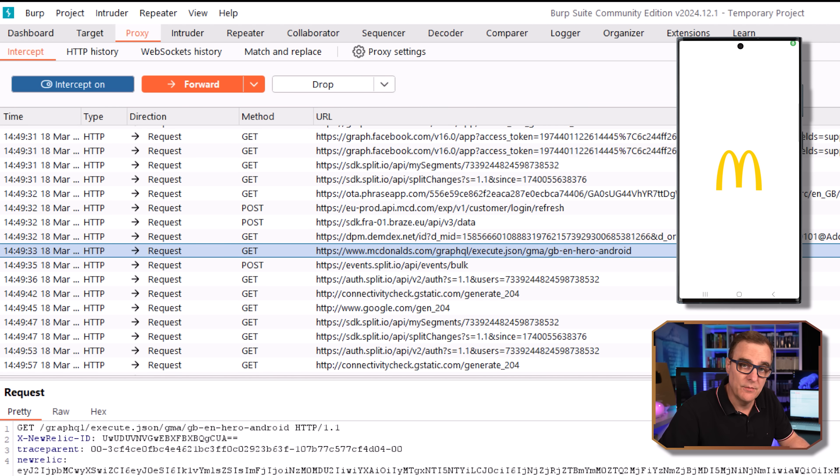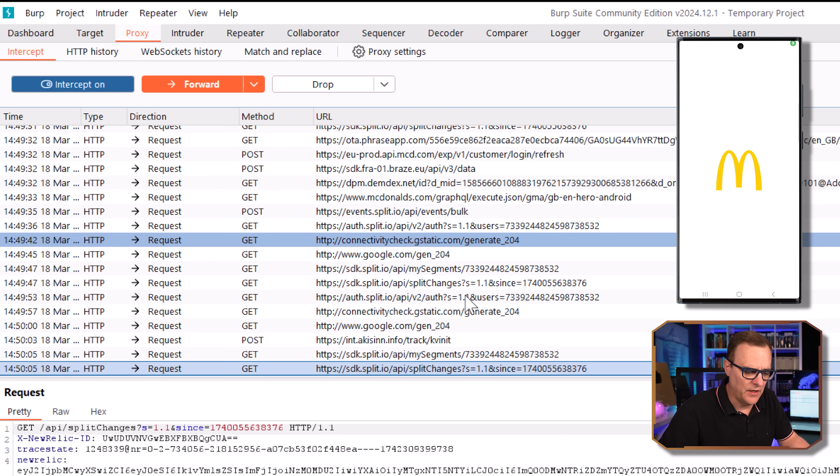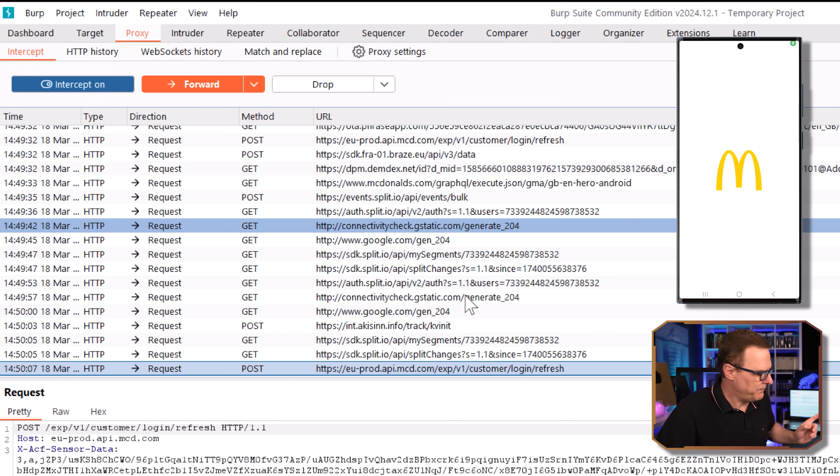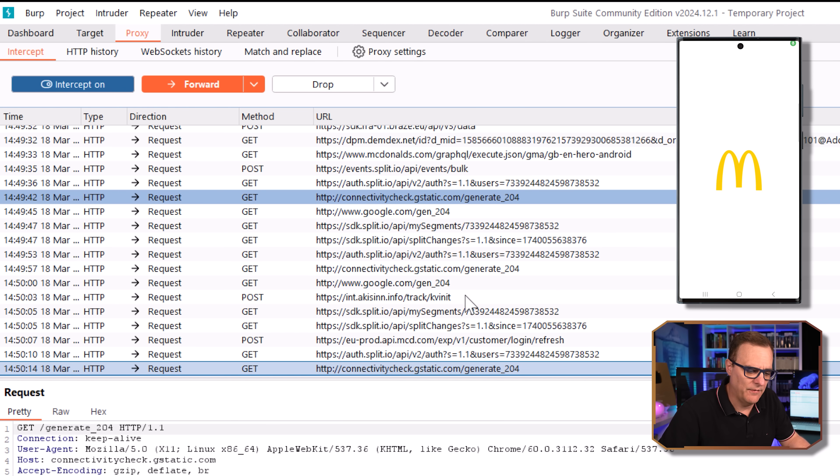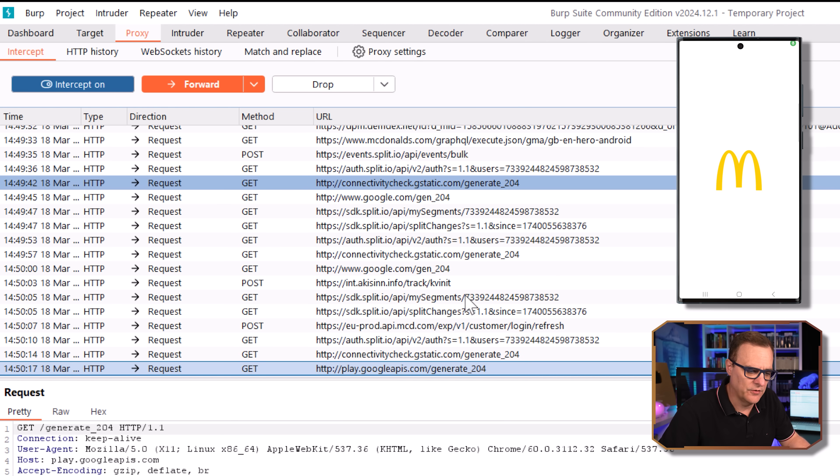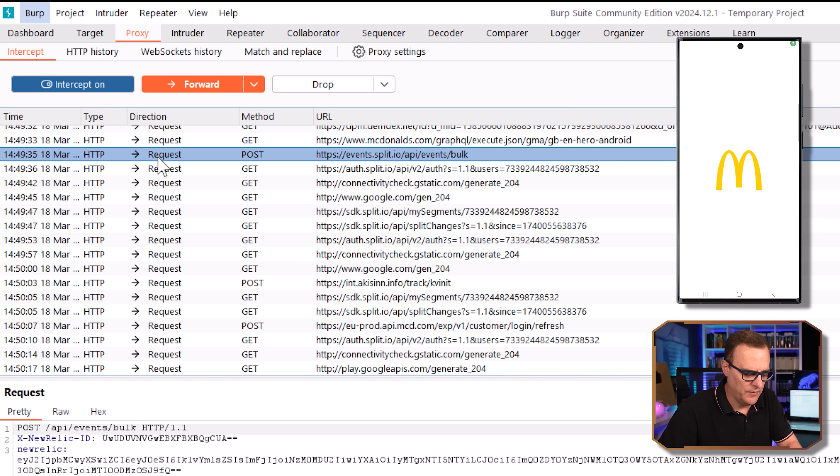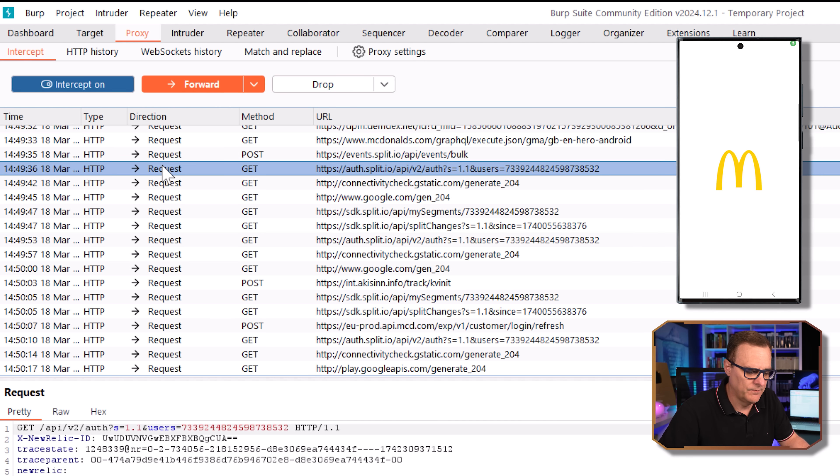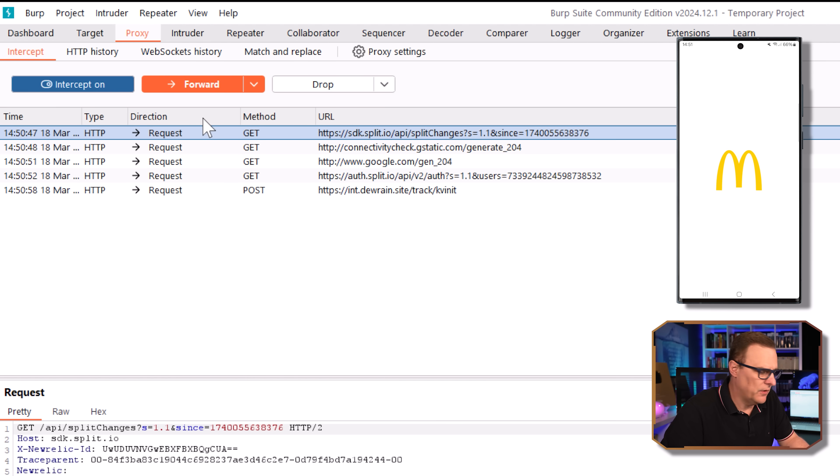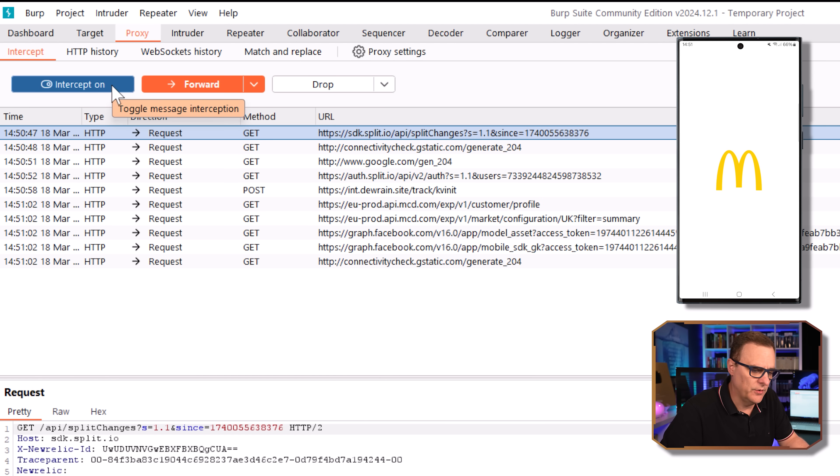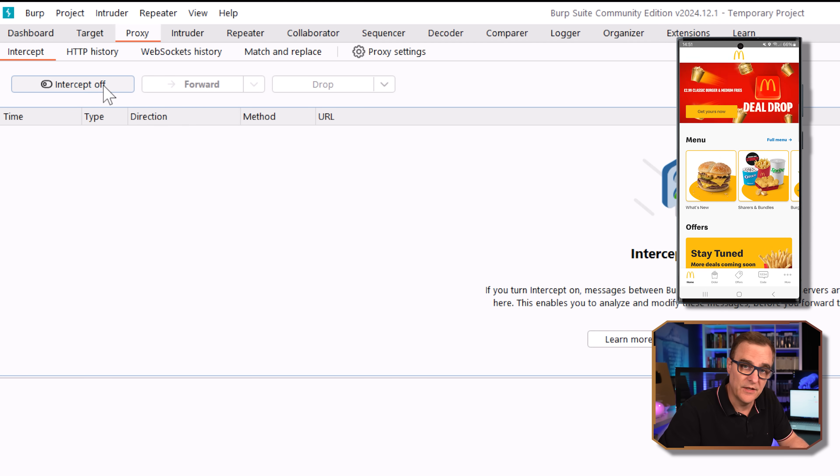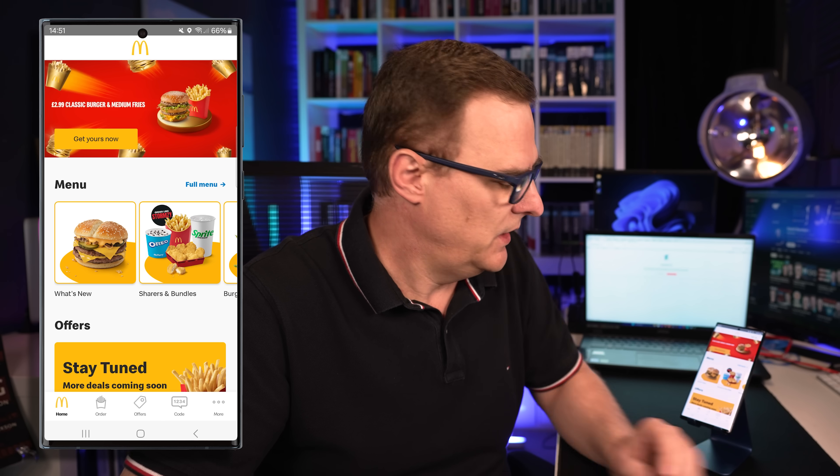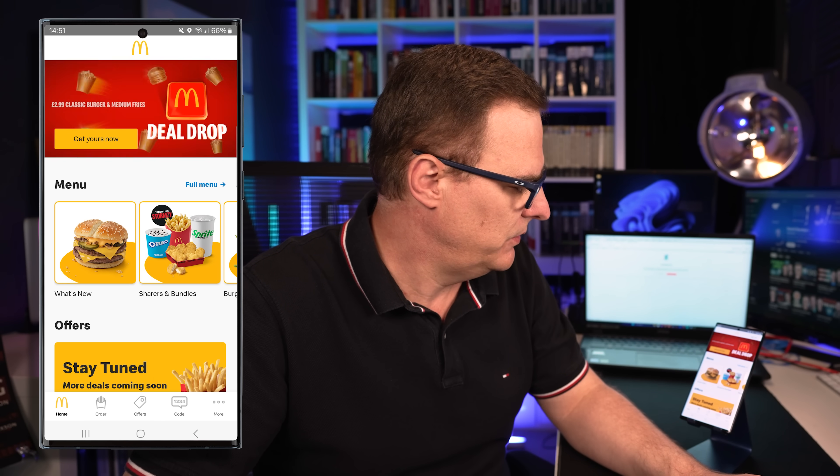It's sending information to McDonald's, telling it that I'm using an Android phone. A whole bunch of information is sent. Nothing is happening on the app at the moment, because I haven't forwarded this traffic to McDonald's. So if I select all the traffic, and then click forward, we should see something happen on the app. What I'll do is turn off interception, so that it's no longer stopping traffic being sent. And there you go, the app has updated.